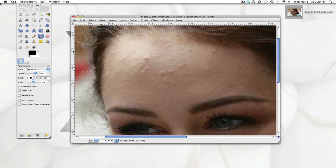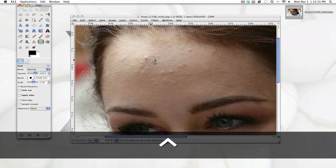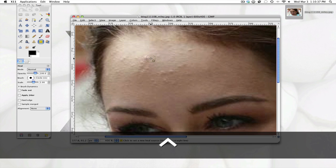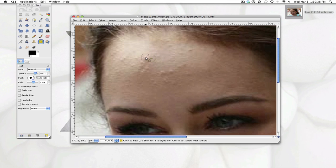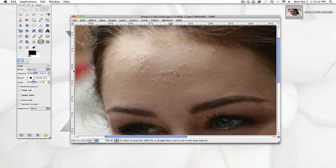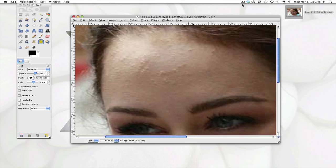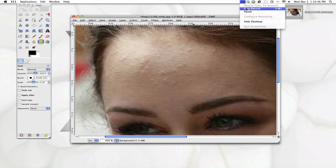And you're just going to grab the heal tool. And you're going to press control right beside the zit, and then click on the zit. And you're just going to keep on doing that beside all the zits. I'll be right back when I'm done.